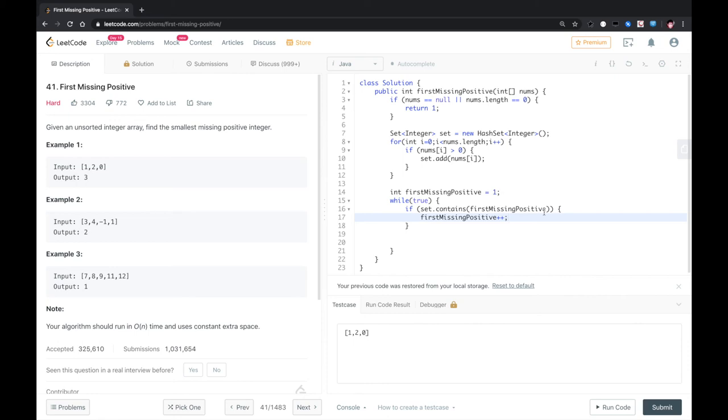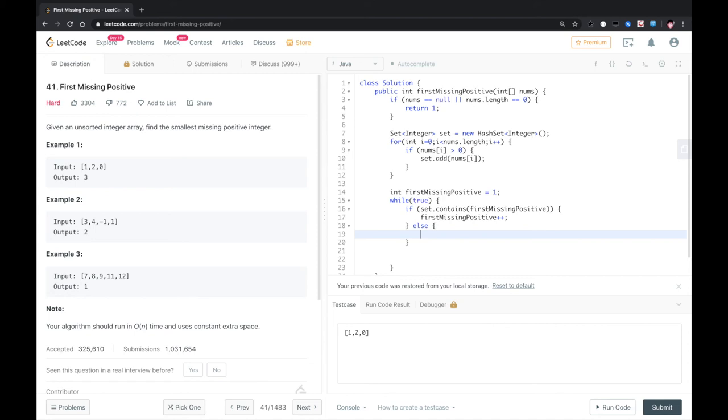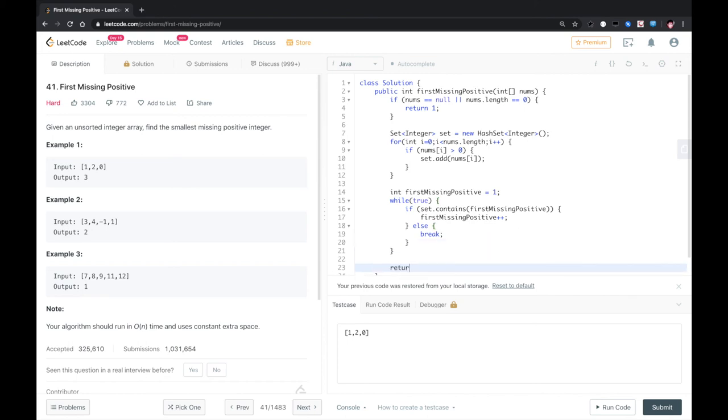No, no. We need to go one step further. If it doesn't exist in this set, then we know we found it. So we return first missing positive.